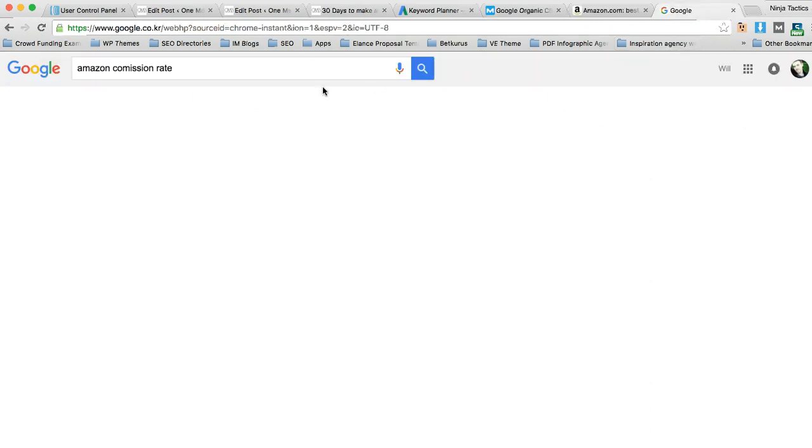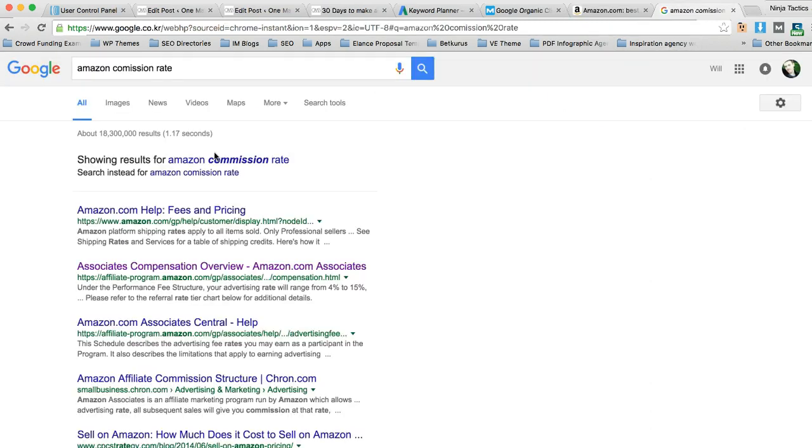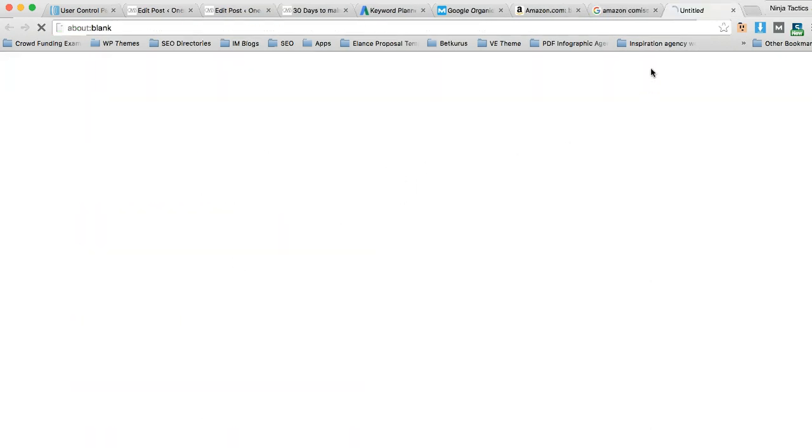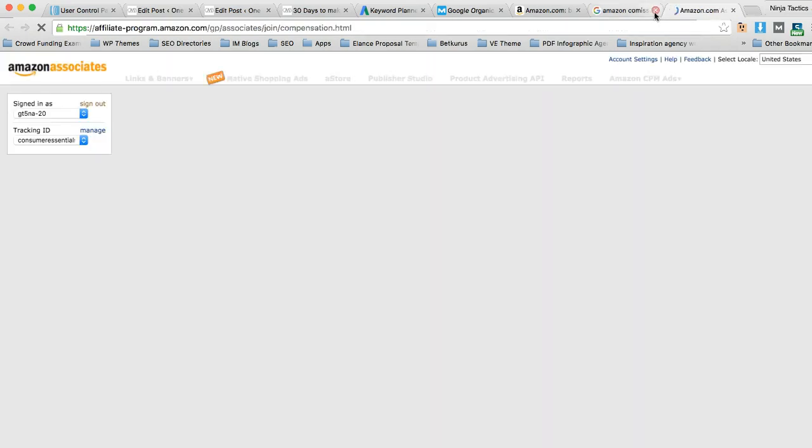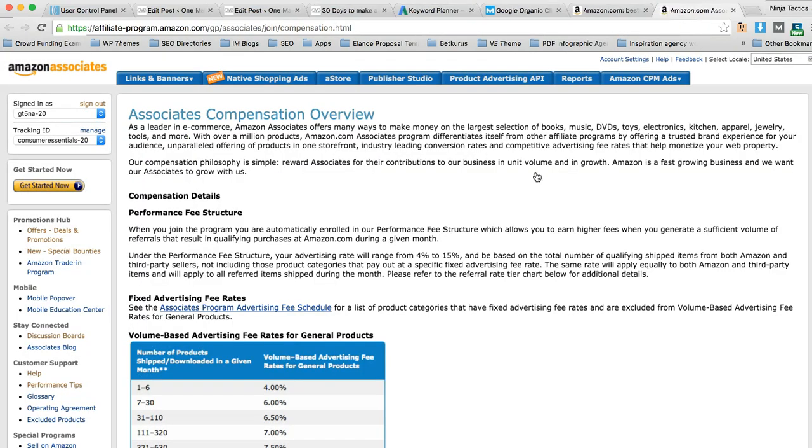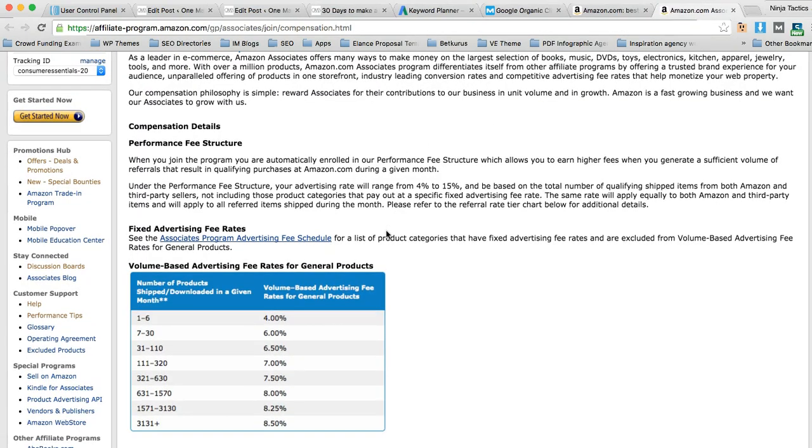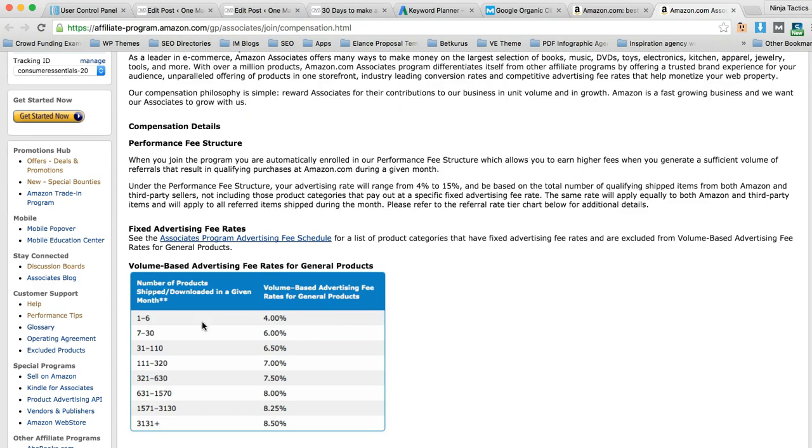which you'll probably be aware starts at 4% and goes all the way to 8.5% at the moment. It starts at 4% and I think after you hit, let's just check, okay, here we go.